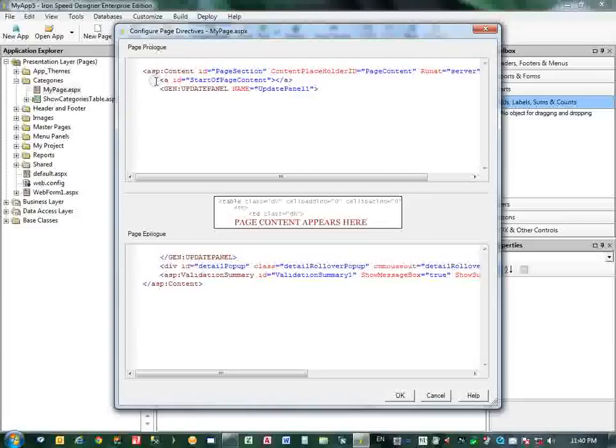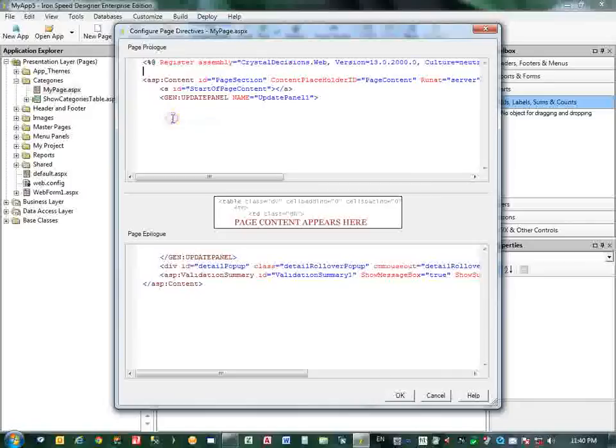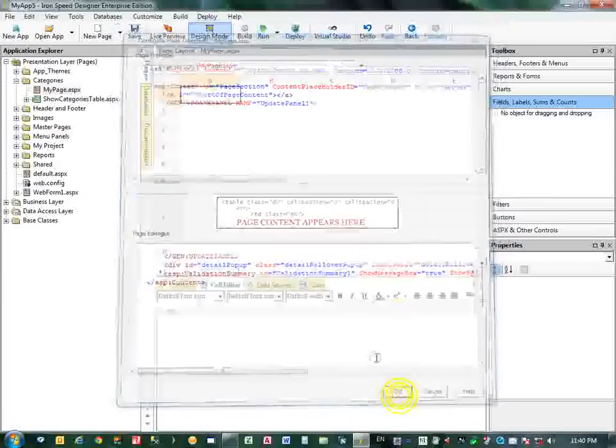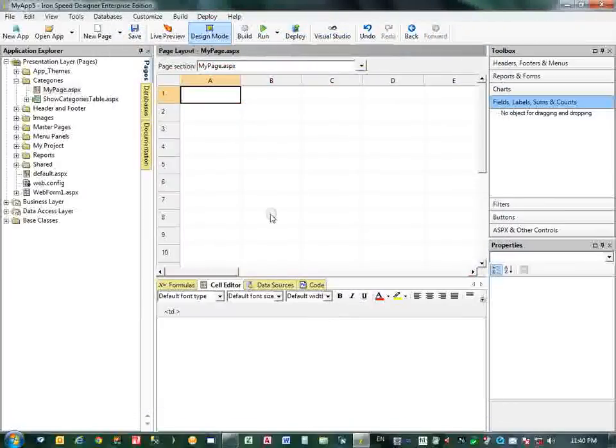Categories, New Page, Horizontal Menu page. This is the page where I will place my Crystal Report Viewer.